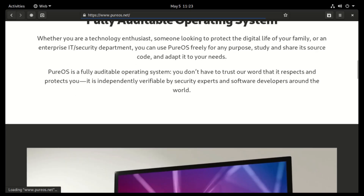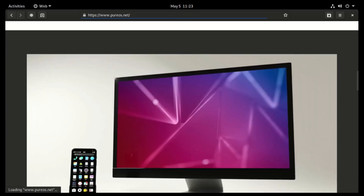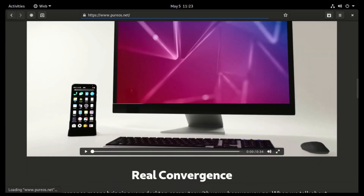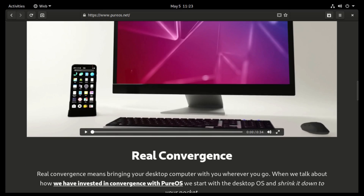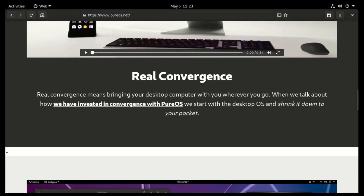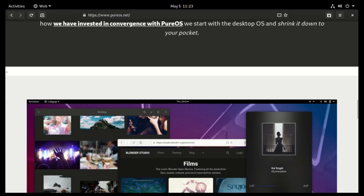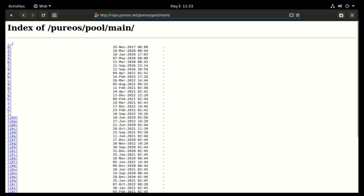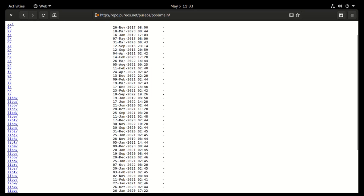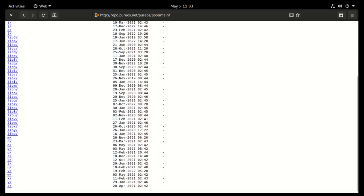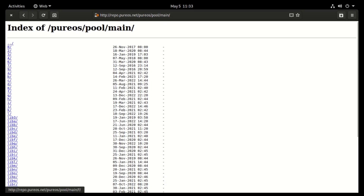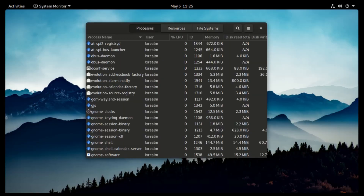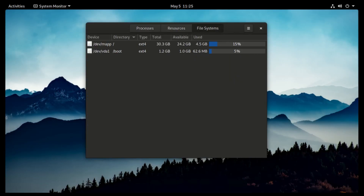It is an operating system for everyone, from tech enthusiasts, IT security experts, to the normal average user. Its source code is readily available for studying, sharing, or even adapting to suit your needs. In short, PureOS is fully auditable.